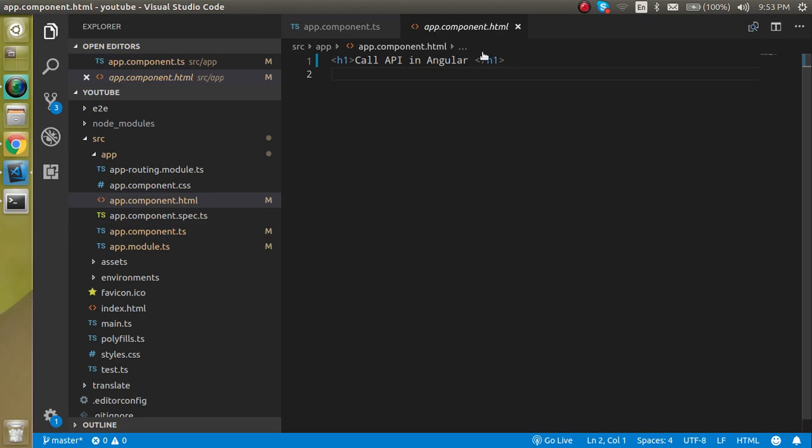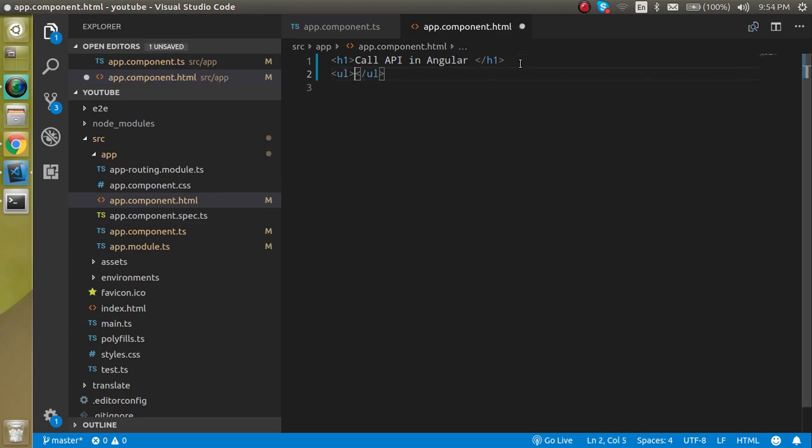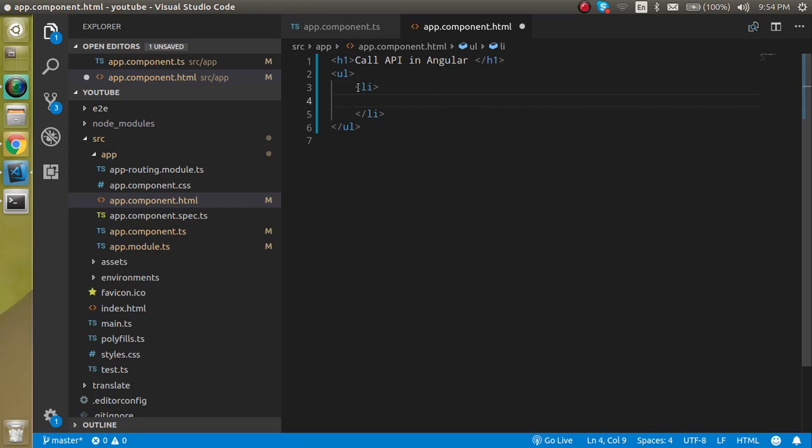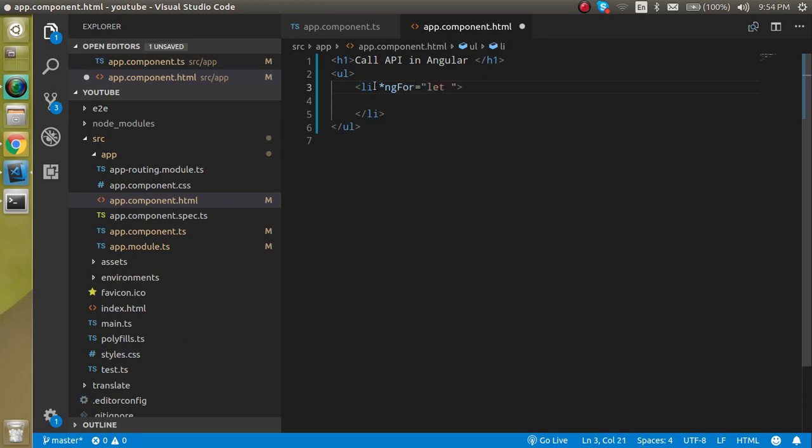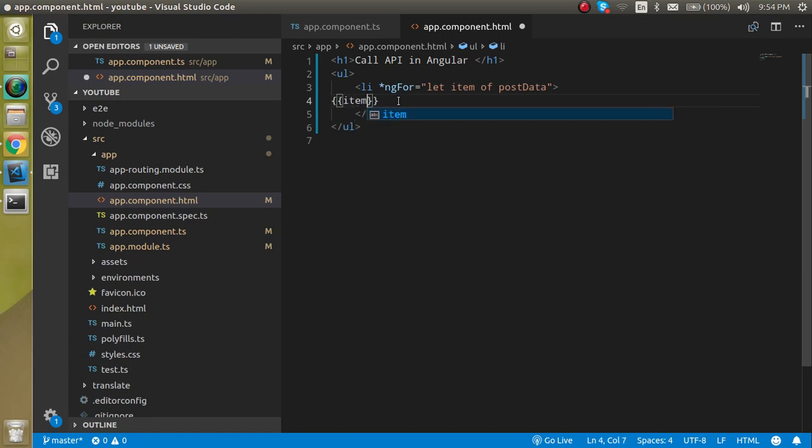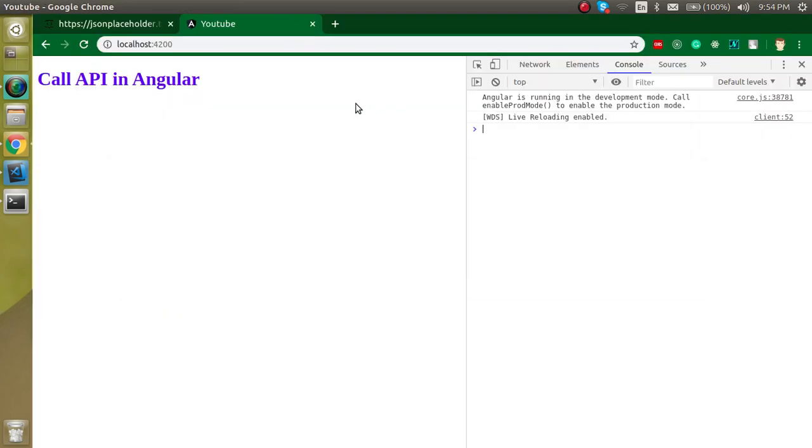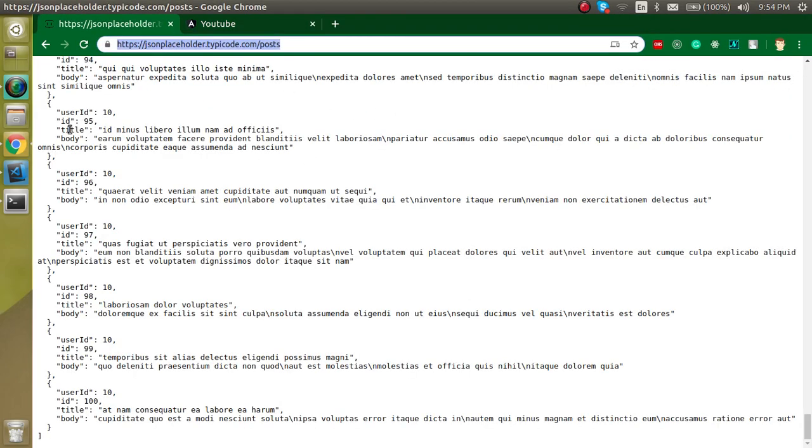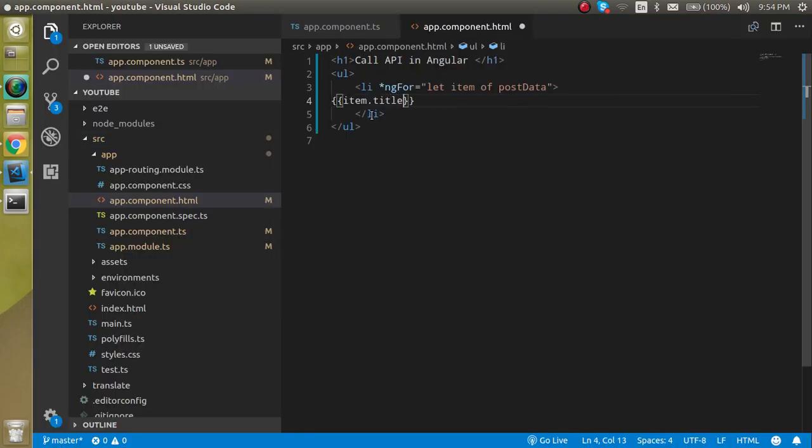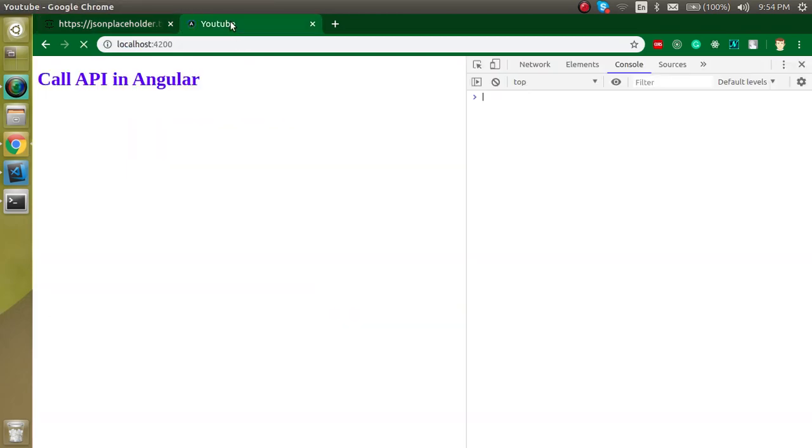Now let's get back to the HTML page. And here we can just write UL LI and just use here *ngFor. Just use let item of postData. And inside the list, we can just simply write item dot any key name like title. So we can put here item.title.